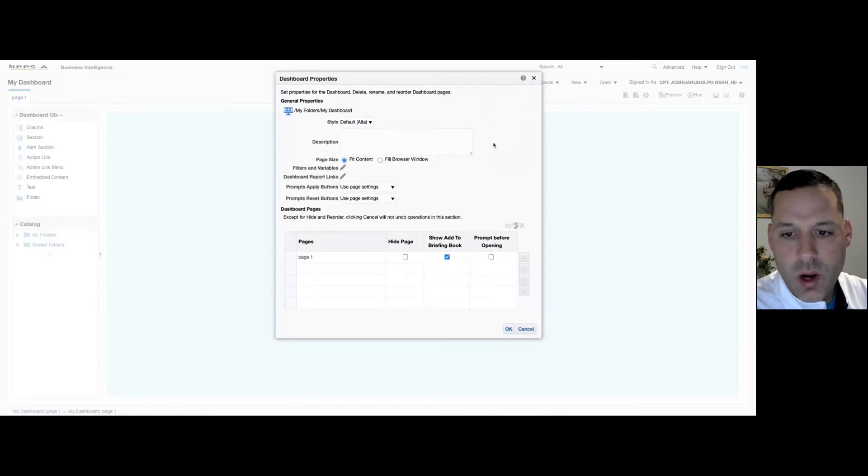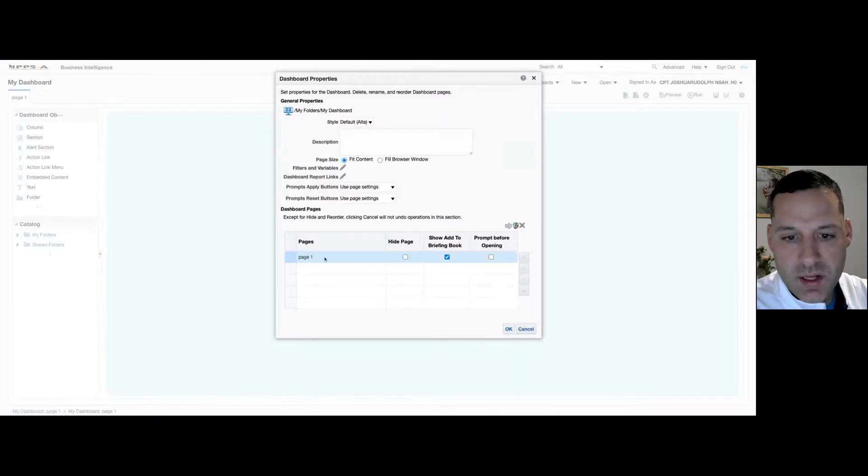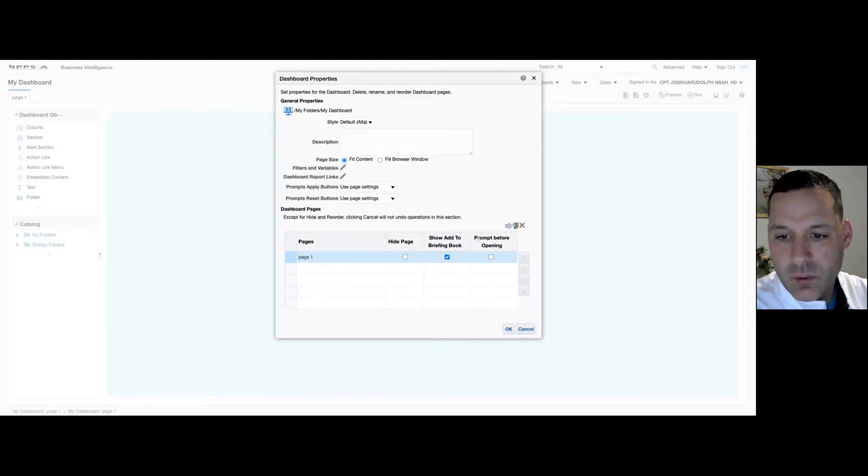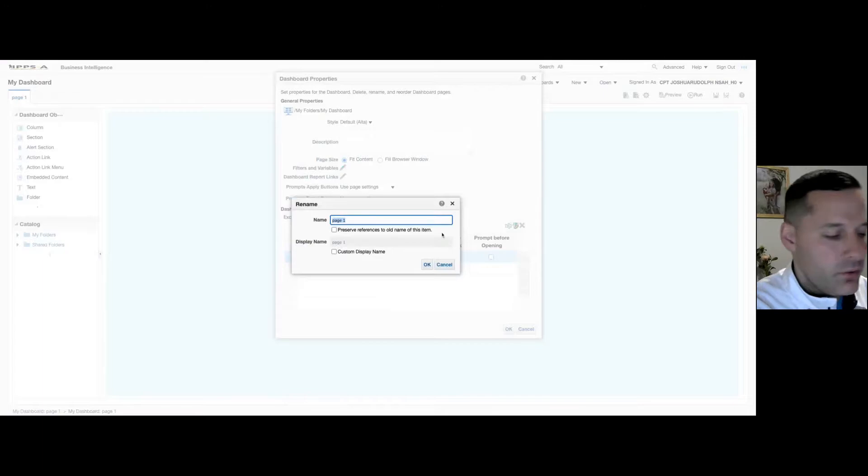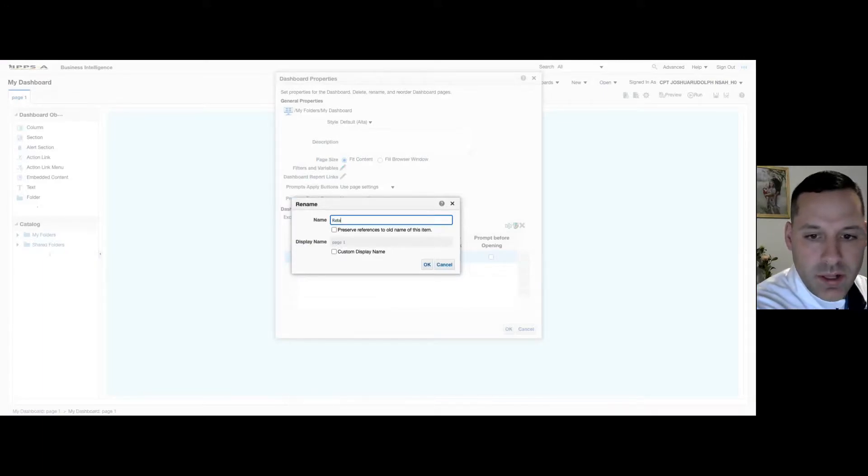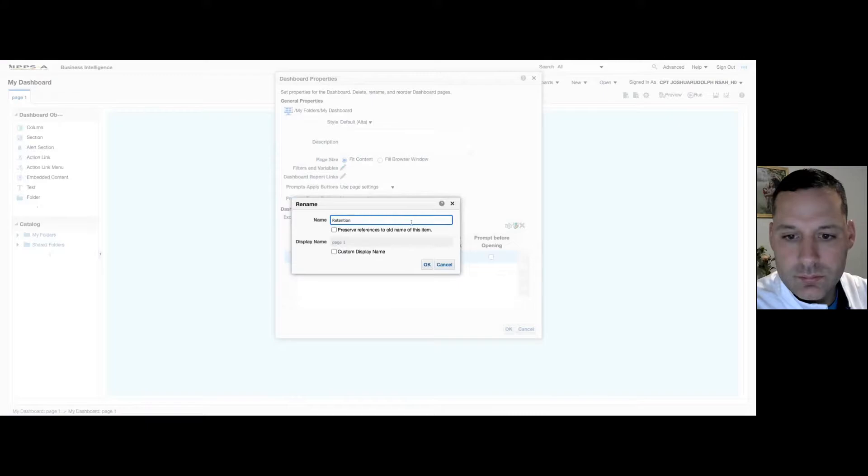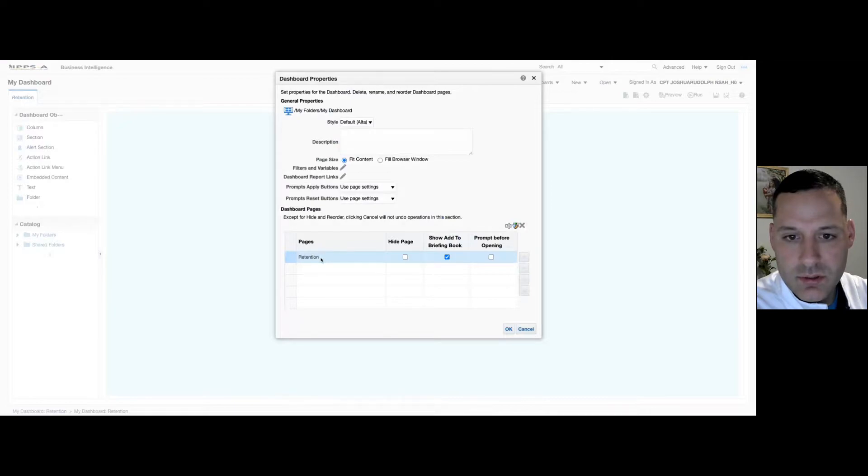So if I hover over my toolbar for a second and select Dashboard Properties. Within Dashboard Properties, this is where I can change the name of my pages. So all the way at the bottom, where it says Page 1, if I select that, directly above where it says Prompt Before Opening, I have my Rename View icon. So I'm going to rename my view. And I'm going to name this page Retention. Select OK. Now you can see the name of the page changed.